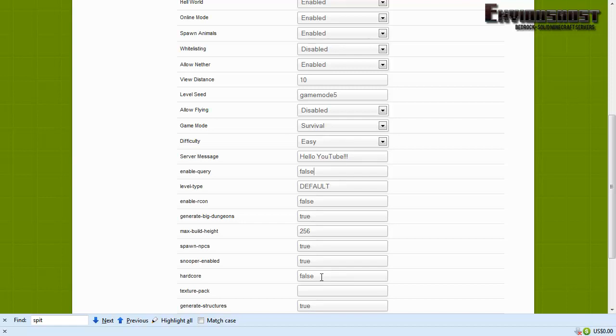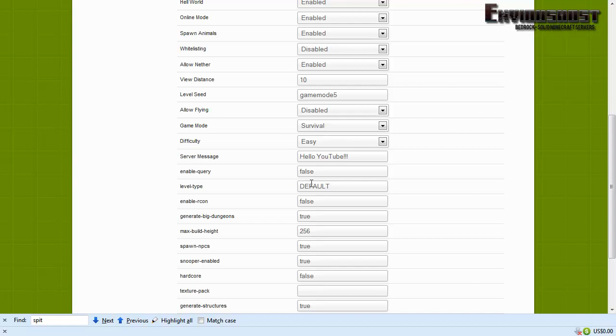All right, level type default. Here you can actually set that to be default, you could set that to super flat. It's really just up to you. There may be other terrain types in the future, like large biomes. Things like that you may want to set that to. That's entirely up to you and you can find all of those settings online.